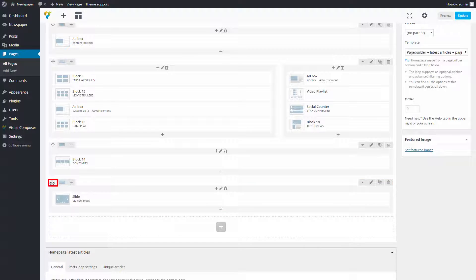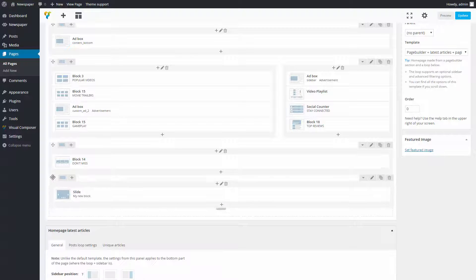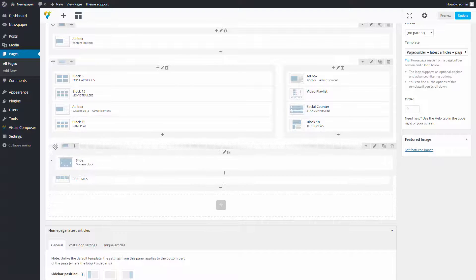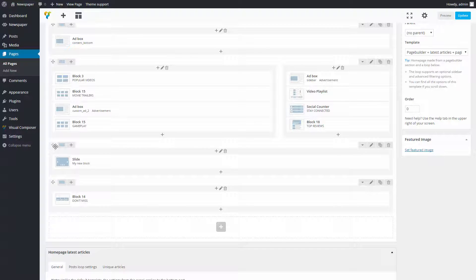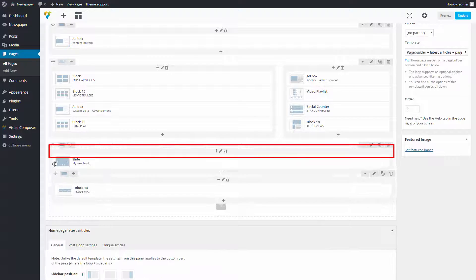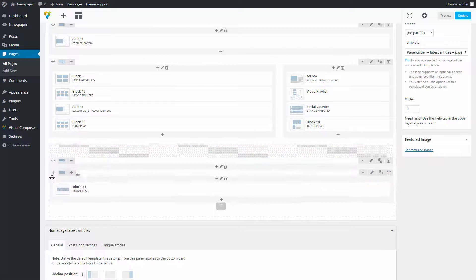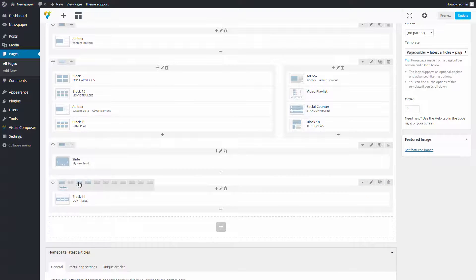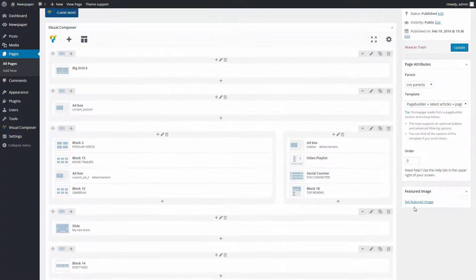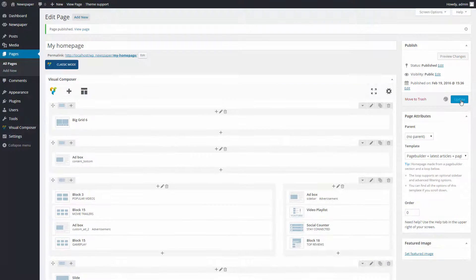To move this block, you have to press and hold here, then drag and reorder the blocks. You can drop it when the desired area is gray like this one. Now click Publish or Update to save the settings.